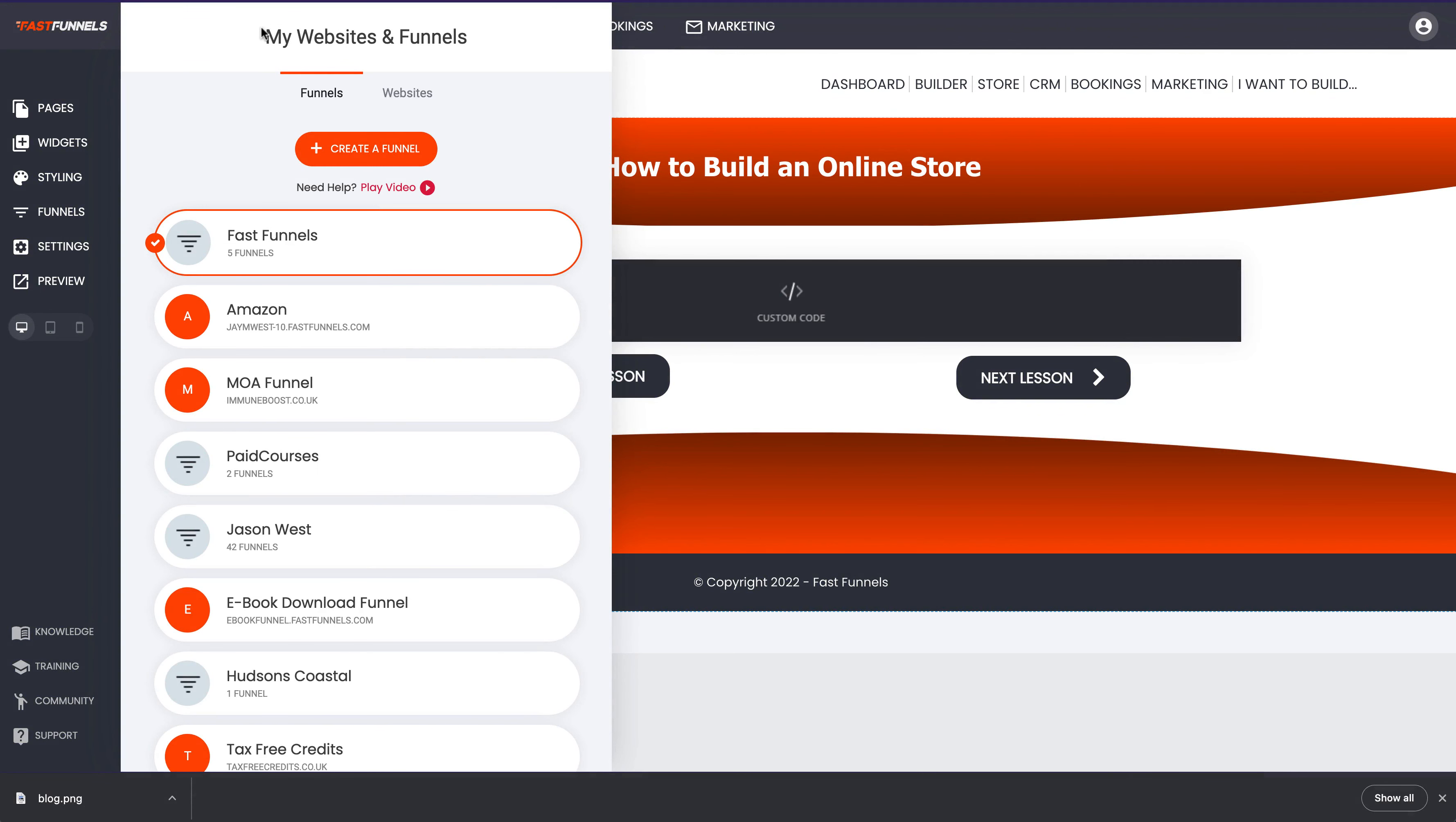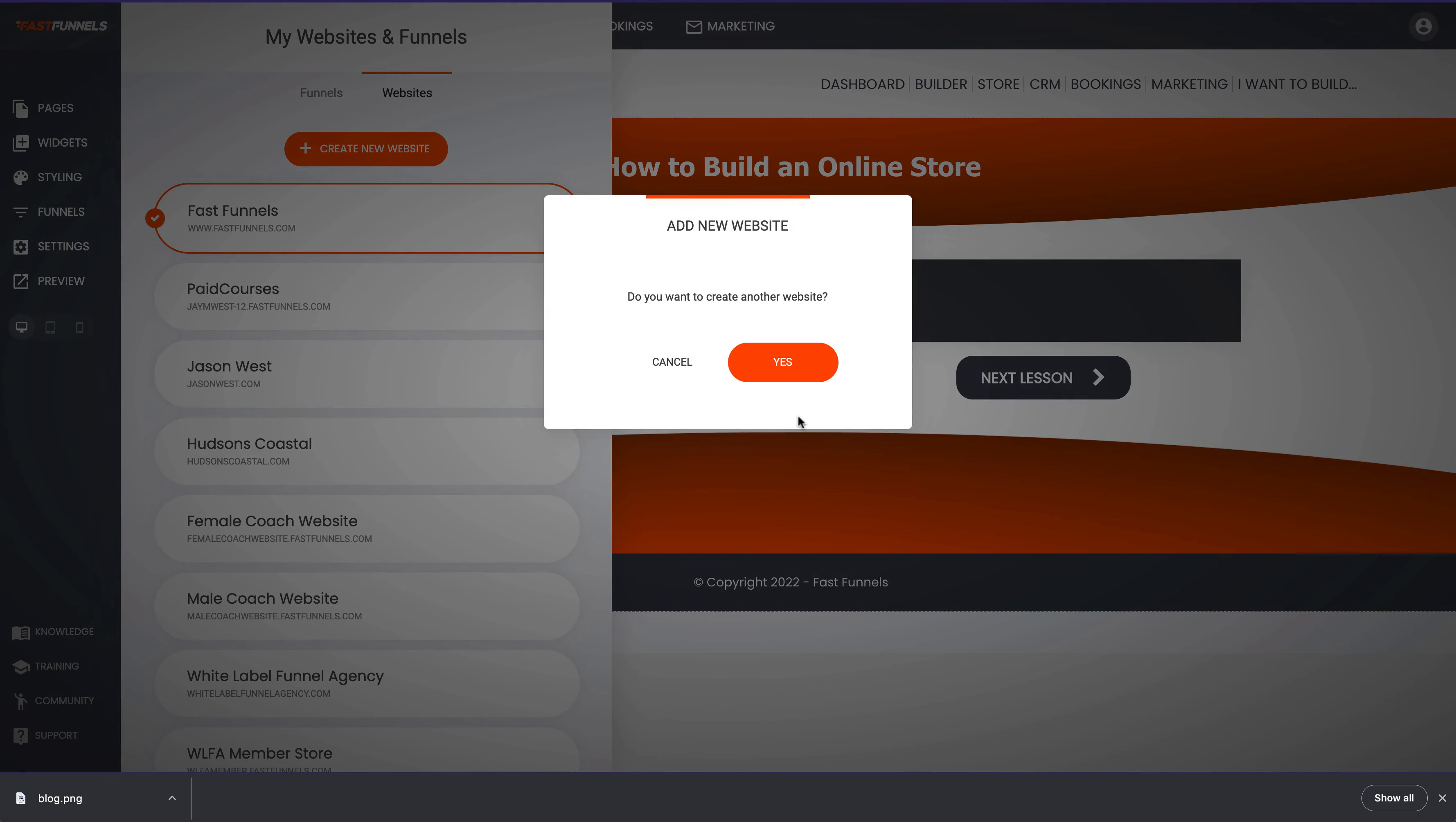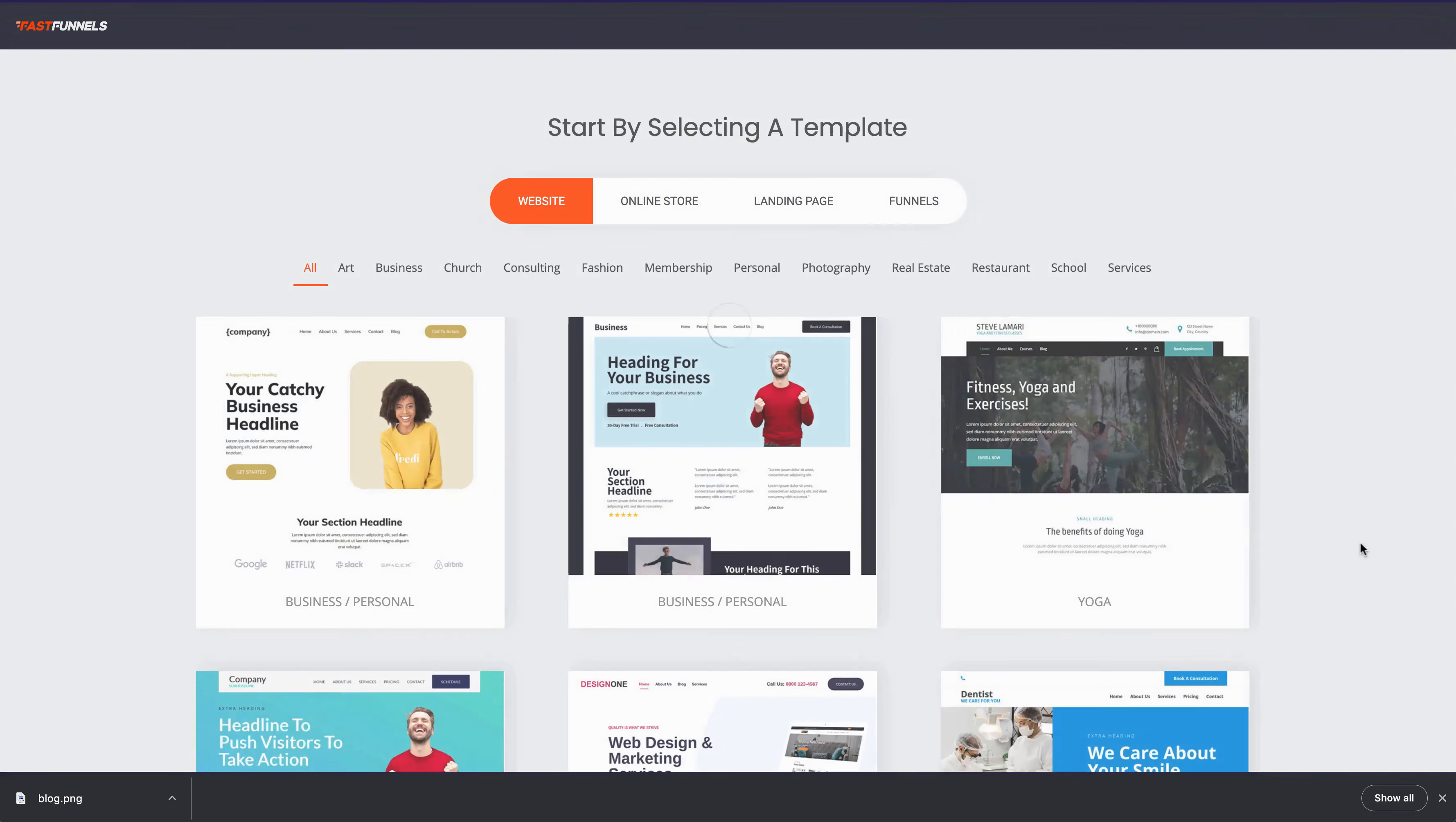In this tutorial I'm going to teach you how to build a blog with Fast Funnels. So let's go to websites and we're going to create a new website. You can only build a blog inside of a website and not a funnel because it's a totally different thing. So we just click yes to creating a new website.